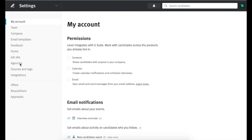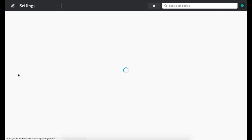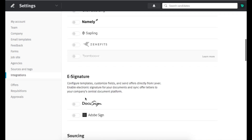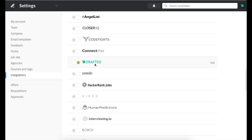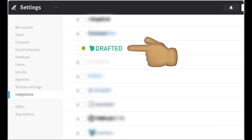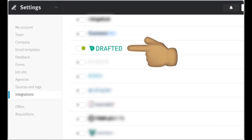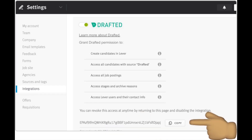Open Lever Settings and select Integrations from the left side menu. Scroll down to the Sourcing category and turn Drafted on. Select Generate New Key to create a new API key, then copy the API key.